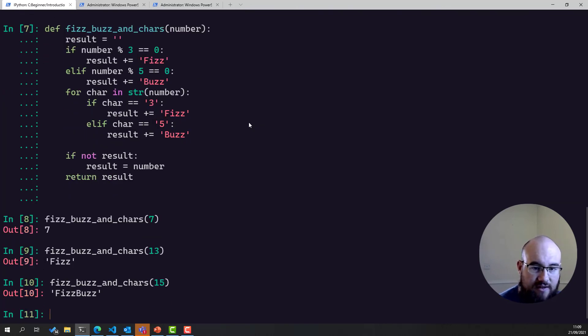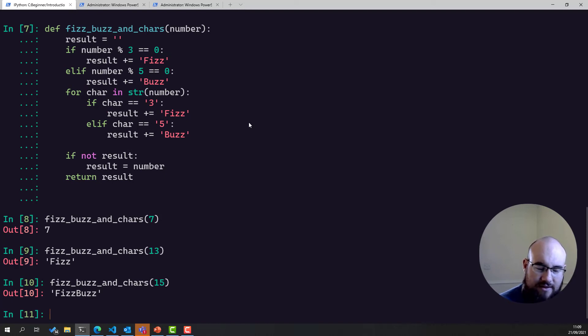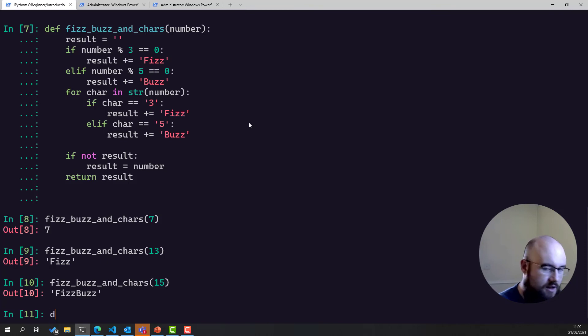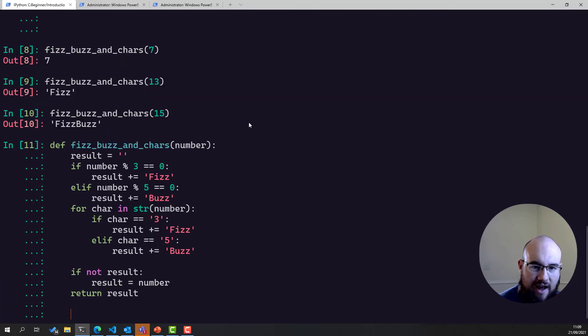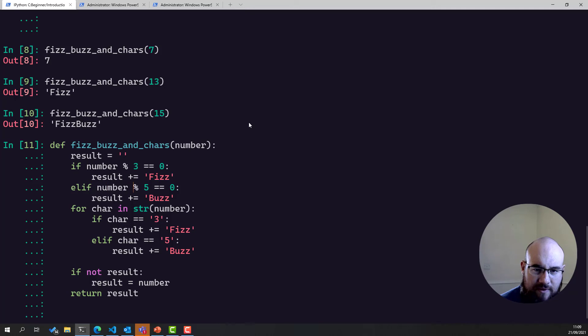13 is returning Fizz. 15 is returning FizzBuzz. Hang on a minute. This should be returning FizzBuzzBuzz. So something is still wrong. Let's have a look again. Let's go through this again. Okay, so if the number divided by 3 is equal to 0, result plus or equal to Fizz. Otherwise, if it's divisible by 5, plus or equal to Buzz, and then, okay, so the code looks fine. What's going on? Let's make a change.